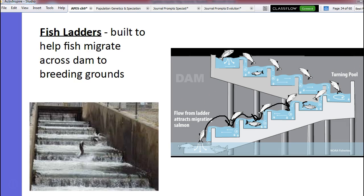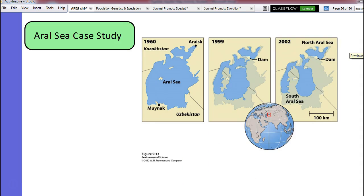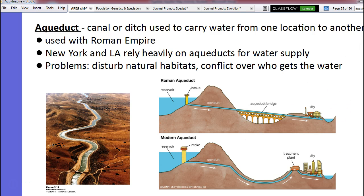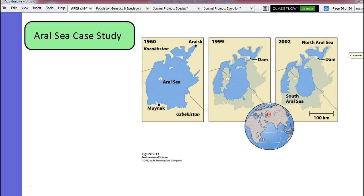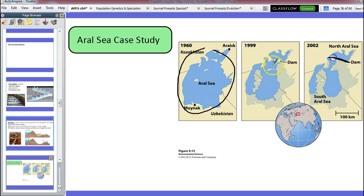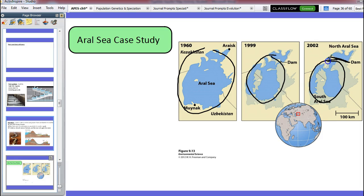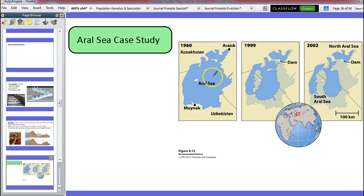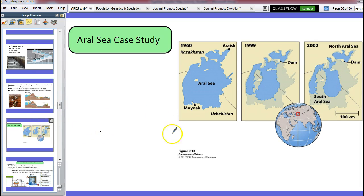Fish ladders are a positive thing we can add to dams to help mitigate the negative impact. One of the other problems is the Aral Sea case study. The Aral Sea was dammed, and as you can see, a lot of it is drying up. When we dam an area, a lot of the sea or river downstream is going to end up drying up. One of the problems with this is that the salt level increases — as something shrinks, the salt level gets higher and higher. That was one of the problems with the Aral Sea.